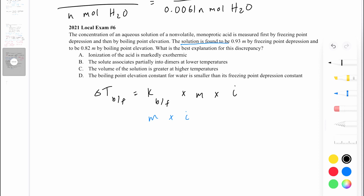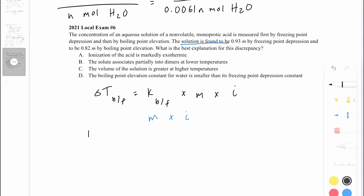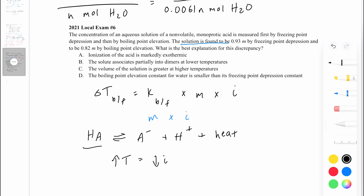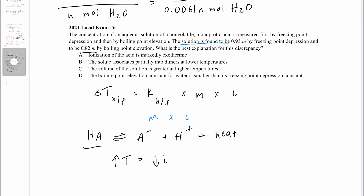Let's look at answer A: the ionization of the acid is markedly exothermic. In the dissociation, HA dissociates into A⁻ and H⁺ ions and produces heat. At higher temperatures, the reaction is more favored to the left — there's less tendency for HA to dissociate because the system wants to decrease heat. This means less of the acid gets dissociated, giving a smaller Van't Hoff factor at higher temperatures. So at higher temperatures your Van't Hoff factor goes down, which is exactly what we observe — the supposed molality at higher temperature is lower than at freezing point temperatures. Answer A makes sense.